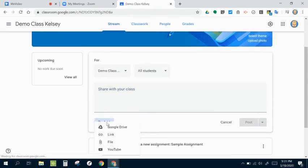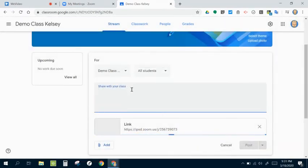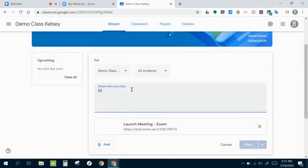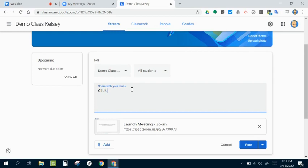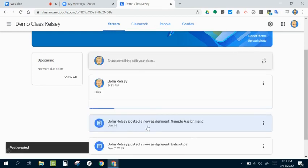And I like to add the link and paste that in and give a little information here. You know, click the link to join between 9 and 10 or something like that, depending on when you plan to hold your session. So I'm going to go ahead and post that out to my students. They have that option.